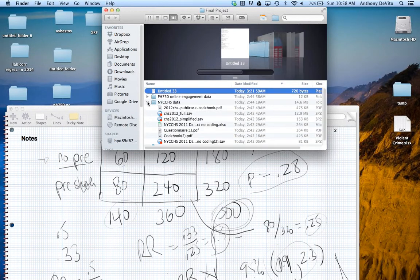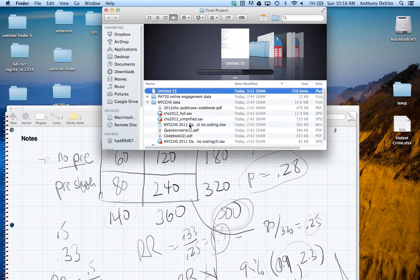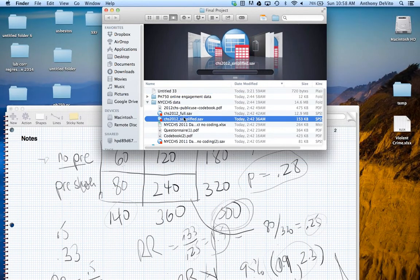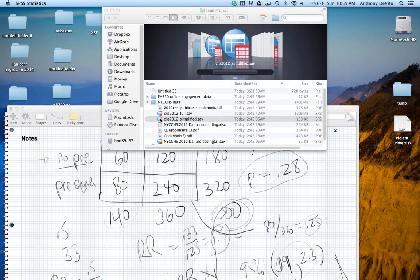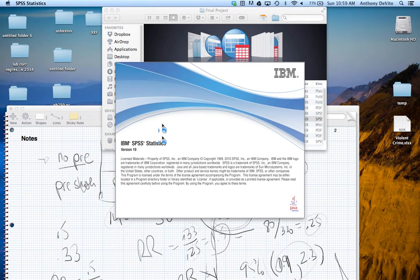Okay, here we go. I think we're using this one — the simplified one. Am I right about that? That's what Professor Waldron suggested — using the simplified one. That's got far fewer variables in it; it's a lot more manageable rather than the full one, which has 50 or 100 variables. Let me wait for this to open and see what it looks like.